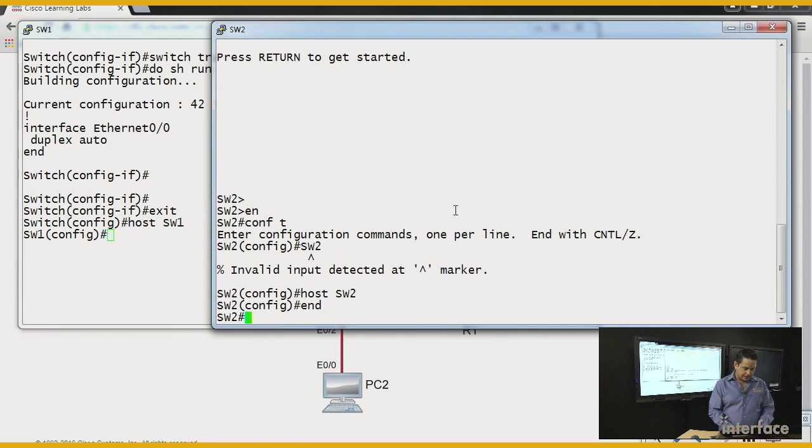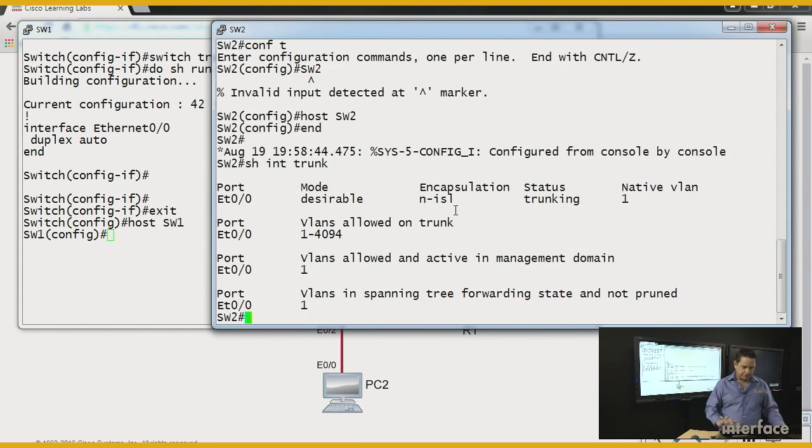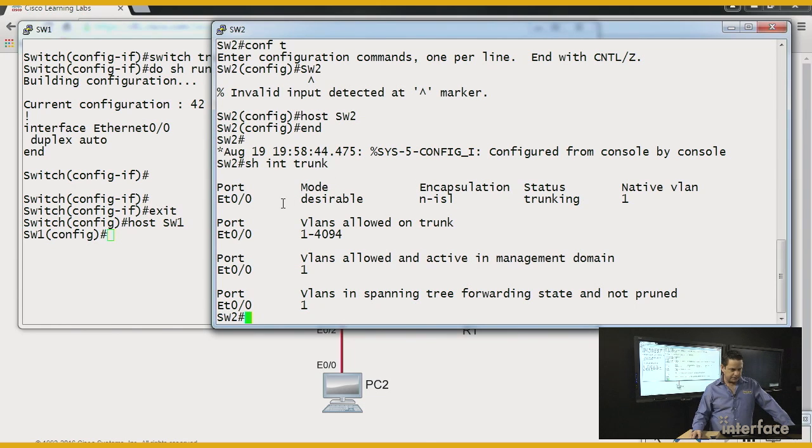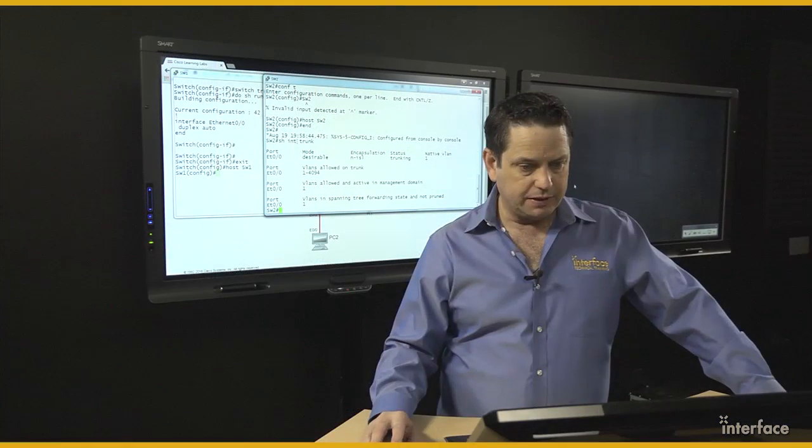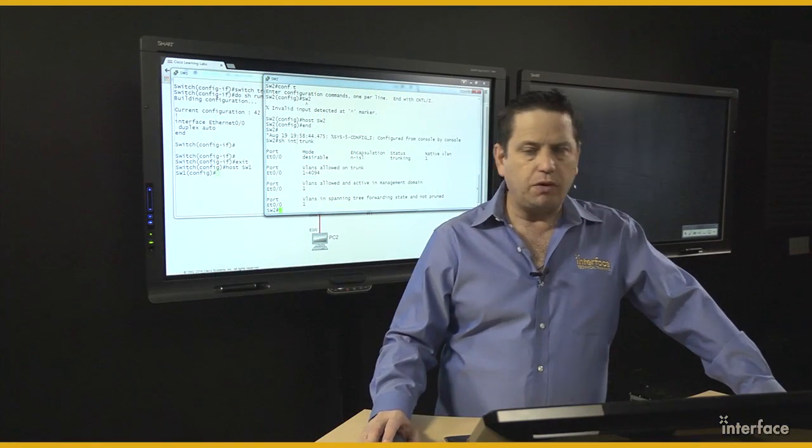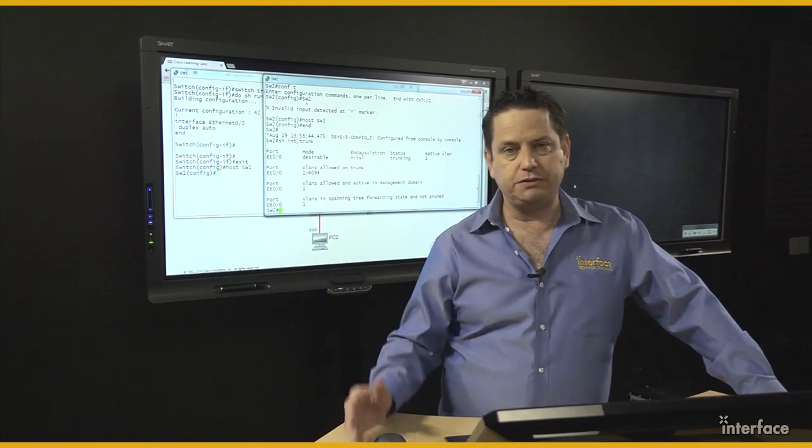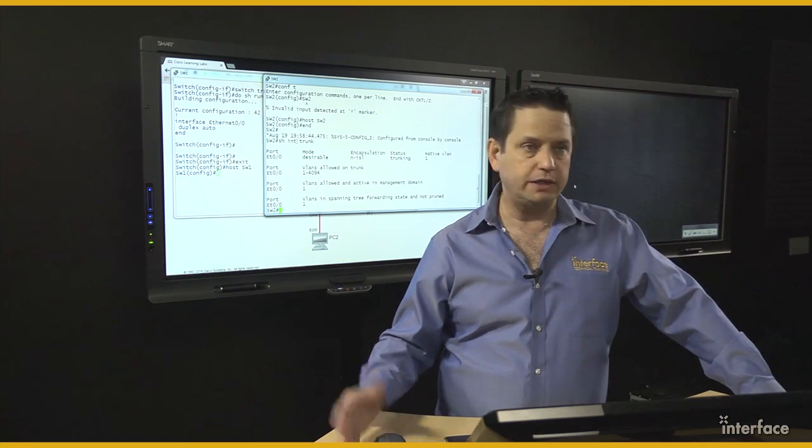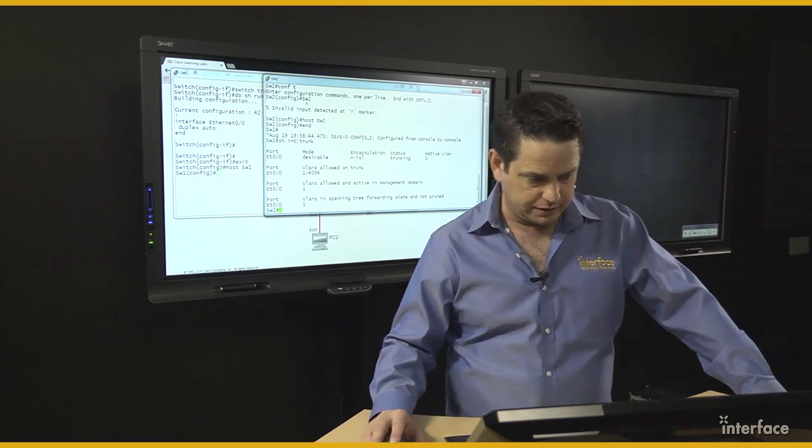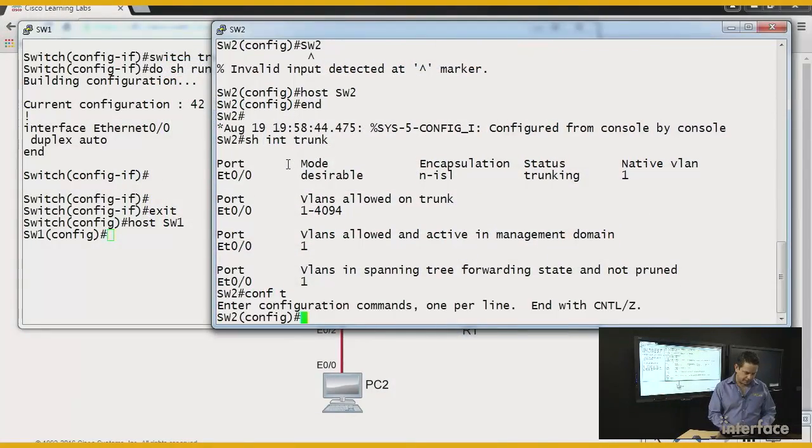Well, if I examine these guys, I'll do a show interface trunk and find out, well, it says it's in desirable Ethernet 0/0, and that's the connection that's between these two switches. So, you know, I don't want it to be desirable. In other words, I don't want it to figure it out for itself. I want to hardcode it. That's always best practice anyway. Here's the behavior I'm talking about.